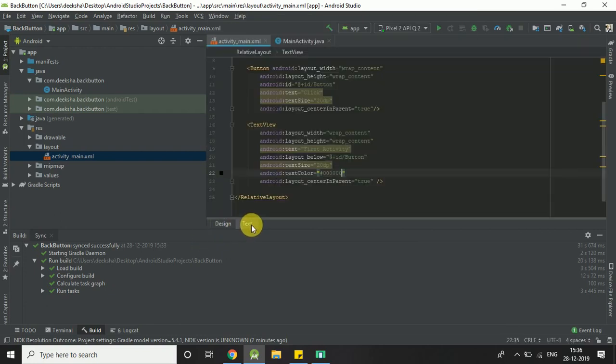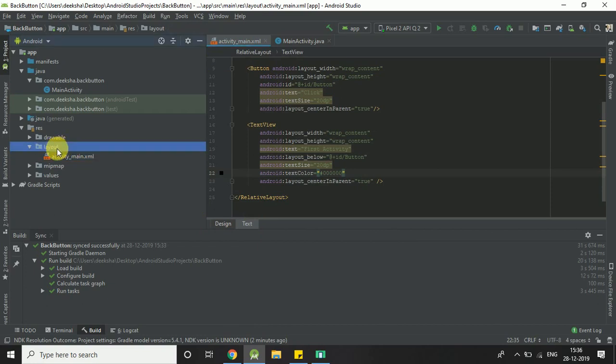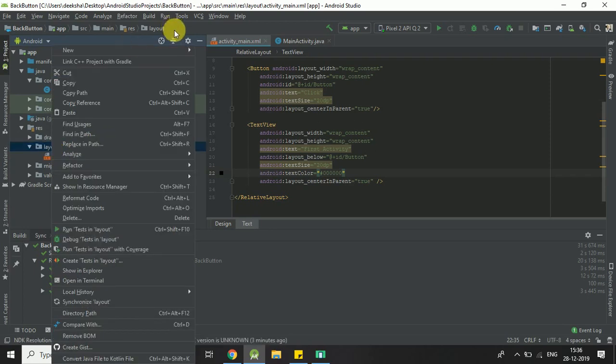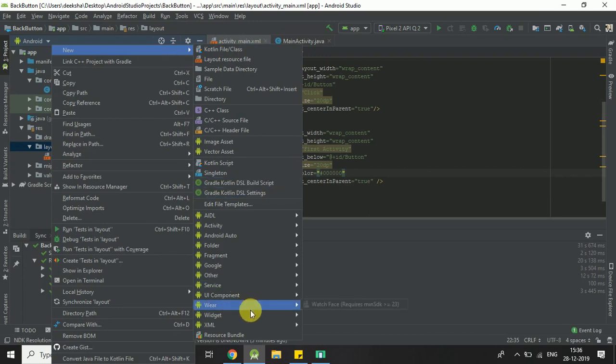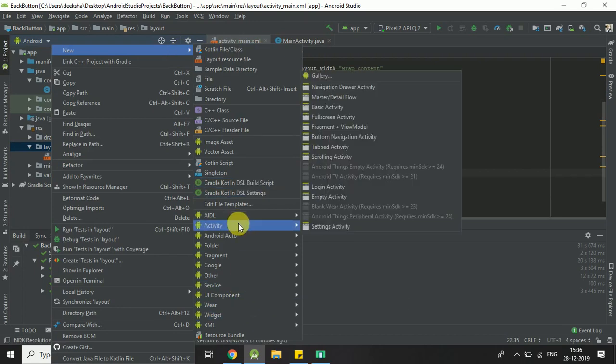Now we are going to create a second activity. Click on layout, right click on layout, new activity, and empty activity.